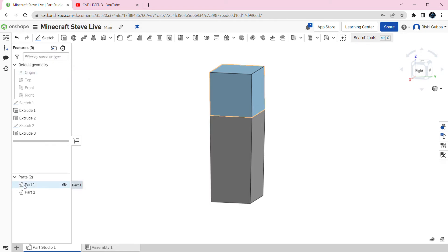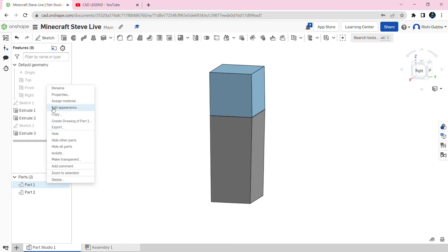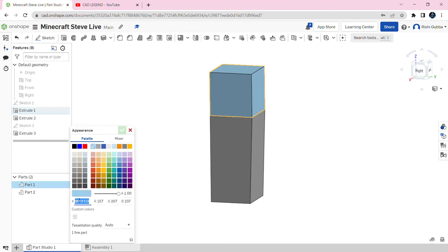Then we're going to change the appearance of the arm. Go to Part 1, right click, and click on Edit Appearance. We're going to change the color code to 0EAEAE.